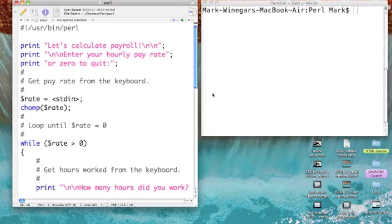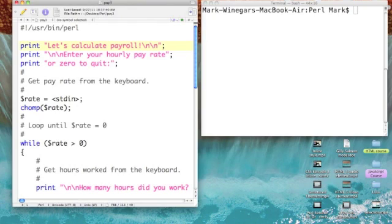I've gone back to our payroll program and made yet a third version of it. This time we are going to perform the calculations over and over again until we say it's time to quit. I'm not going to go over all of the logic of this program, but I'll show you the changes.